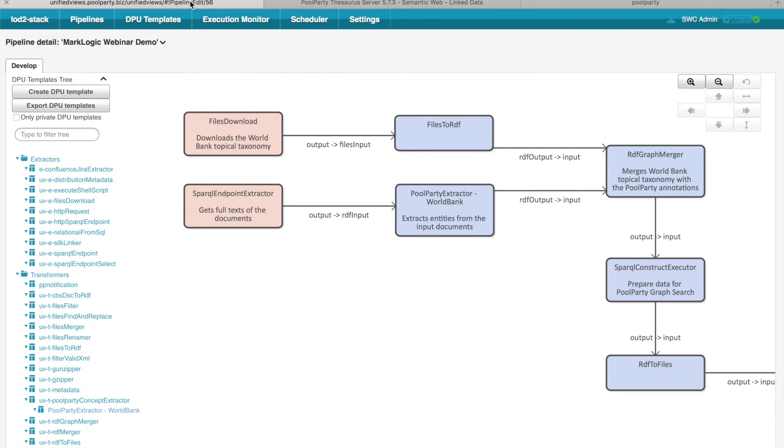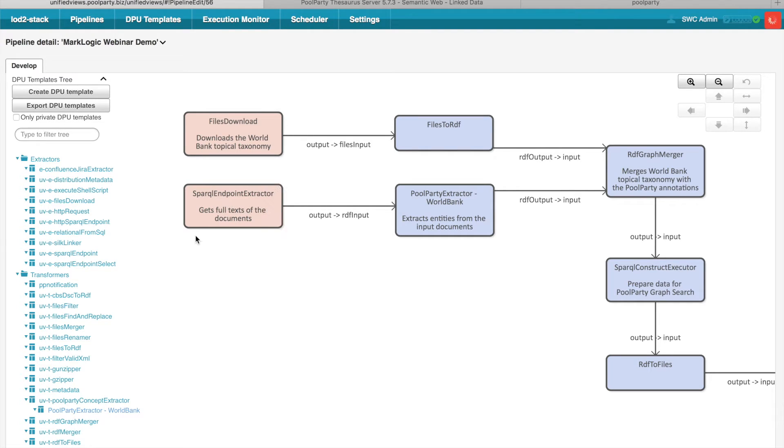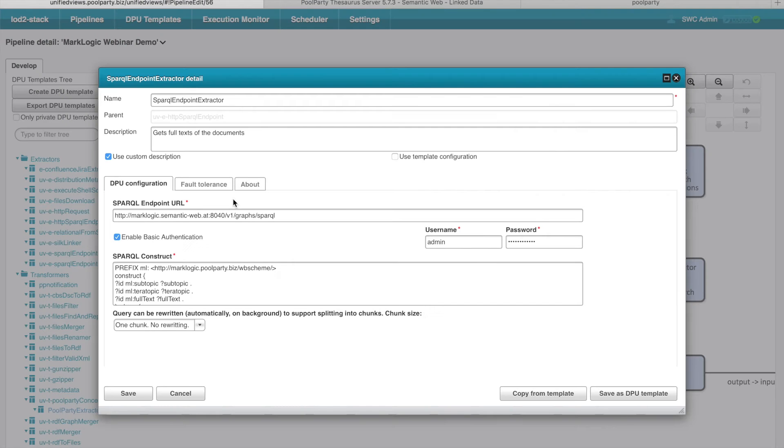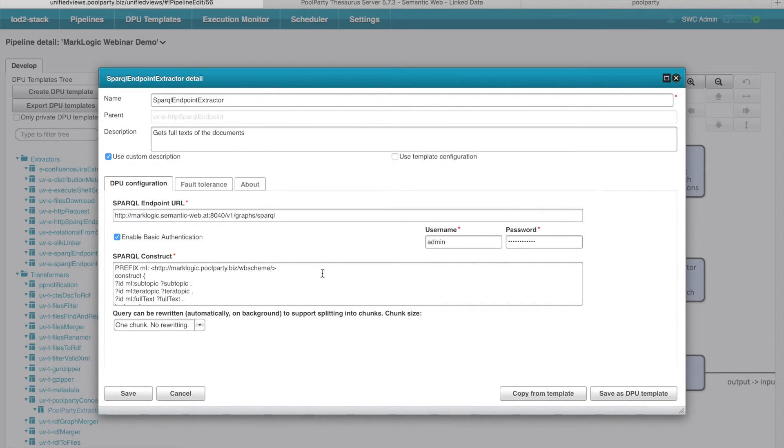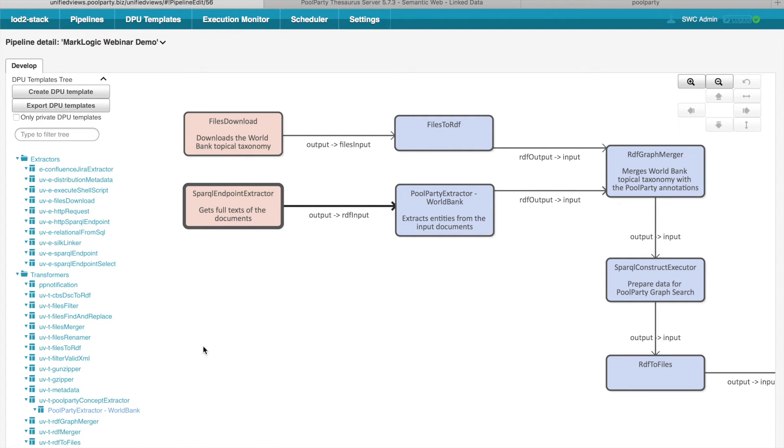So that is basically the search application we would like to have at the end. Now let's return back to our pipeline to explain how particular DPUs contribute to our search application use case. So the documents are extracted from MarkLogic data store, which actually provides SPARQL Endpoint. So we use the SPARQL Endpoint Extractor. And if you open the configuration, we can see that here we define a certain SPARQL Endpoint URL, we define certain authentication, and we also define a certain query which should get the data from this data store.